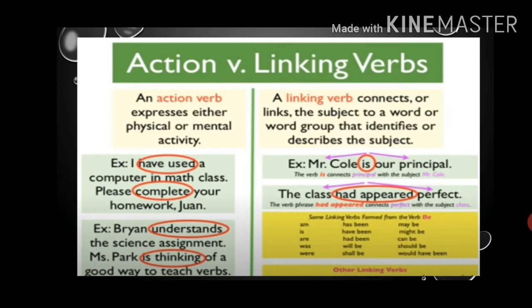Now, action versus linking verbs. What is an action verb? An action verb expresses either physical or mental activity — an action which has been shown in the sentence. For example: 'I have used a computer in math class' — the person is using the computer. 'Please complete your homework, Joanne.' 'Brian understands the science assignment' — 'understands' is the action verb. 'Miss Spark is thinking of a good way to teach verbs' — 'is thinking' is the action verb.